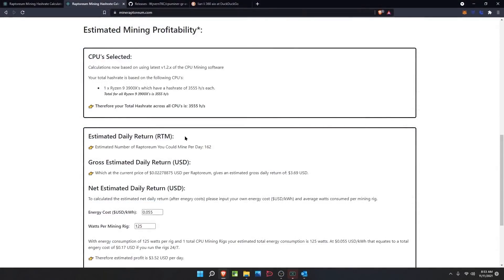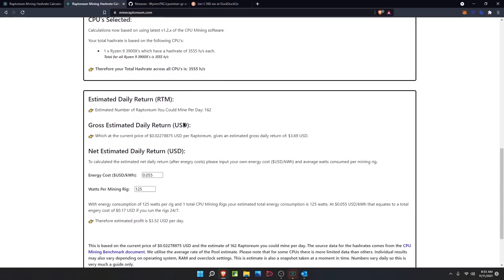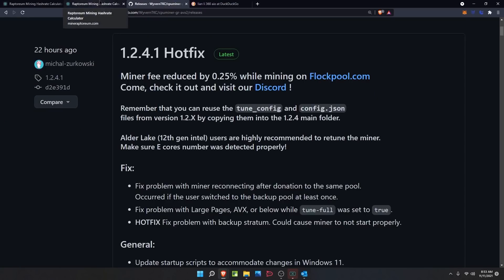Comparing this to the king of the hill for mining Raptorium — the Ryzen 3900X — the 12900K loses pretty handily. The 3900X sits at 3,555 hashes per second and comes out to $3.69 per day at about half the cost of the 12900K. So you are definitely way more likely to be profitable on Ryzen still, even with the updated miner — albeit not yet accounting for the hot fix we will be taking a look at soon.